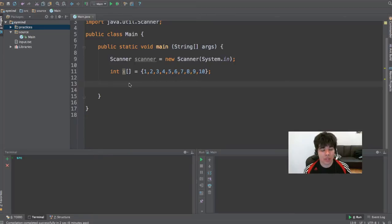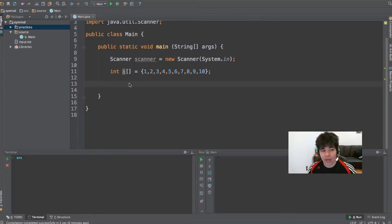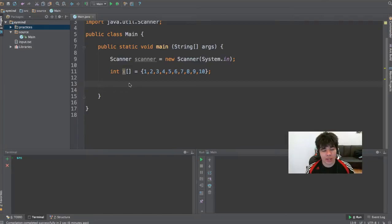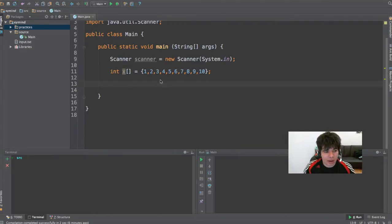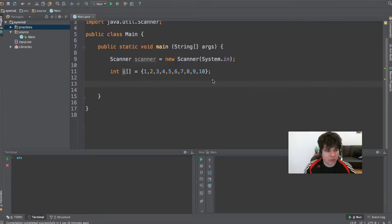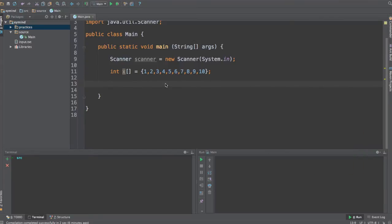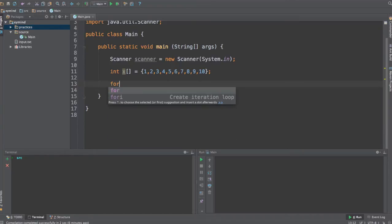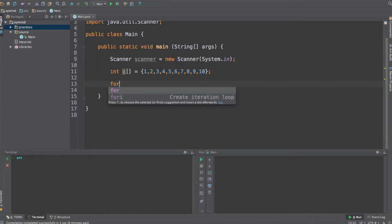So today what we're going to do is put that in practice also with loops. We're going to be using loops to access all the values inside this array that I have over here which goes from 1 to 10. I will do that in the following way, so just put attention and learn.